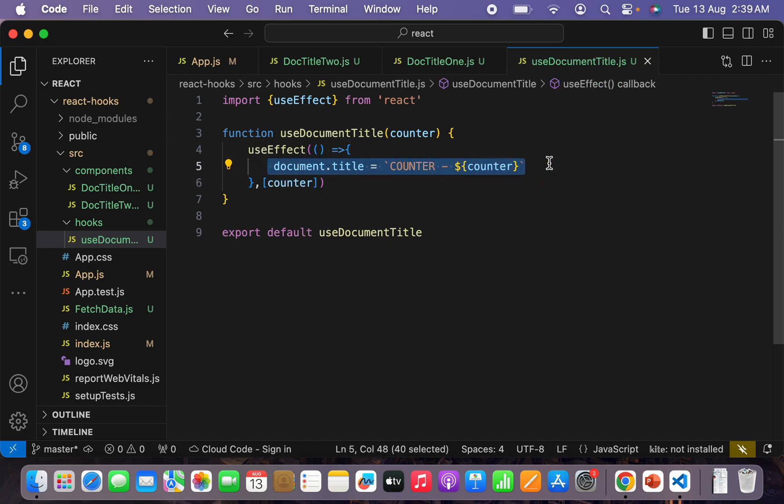This is how you can implement a custom hook. I hope you guys understand. In case of any questions or queries, you can comment on our video or reach us in our mailbox. Please don't forget to like and subscribe to our channel. We'll see you in the next video — take care, goodbye!